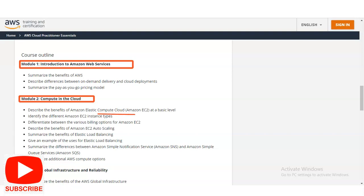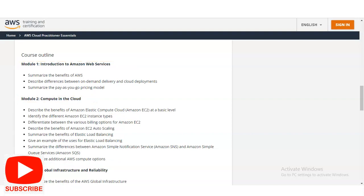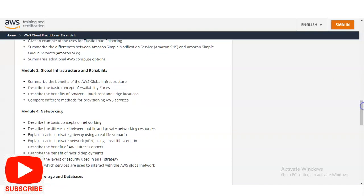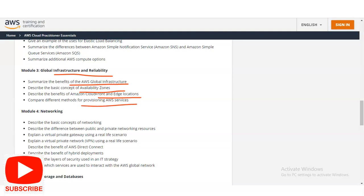In Module 3, you will learn about global infrastructure and reliability — summarizing the benefits of the AWS global infrastructure, concepts of Availability Zones, CloudFront, and edge locations, and different methods of provisioning AWS services. Module 4 covers networking: basic concepts of networking, the difference between public and private networking resources, virtual private gateway, Virtual Private Network (VPN) in real-life scenarios, the benefits of AWS Direct Connect, hybrid deployments, and layers of security using IT strategy.